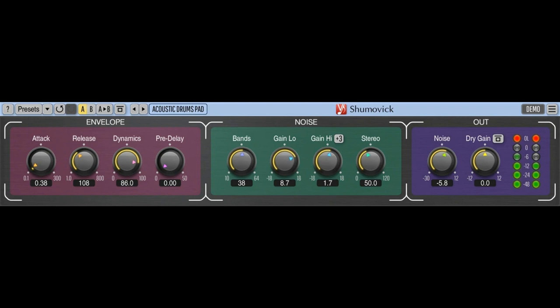Voxengo has announced the release of Shumovic 2.0, a creative dynamic noise padding effect plugin available in AAX, Audio Unit, VST, and VST3 plugin formats, for macOS and Windows computers.